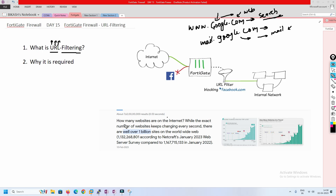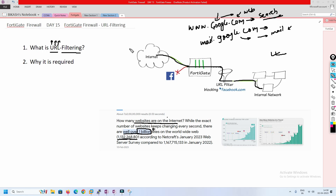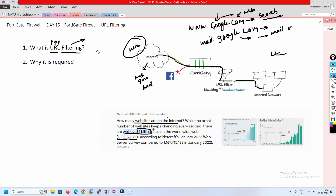If you try to understand how many websites are on the internet, there are more than one billion websites in the world. From an internal network, users trying to access the web face this huge landscape. Users are not aware which website is good and which is bad — that is the reason FortiGate firewall has the URL filtering feature, where websites go through a process before being allowed or blocked.